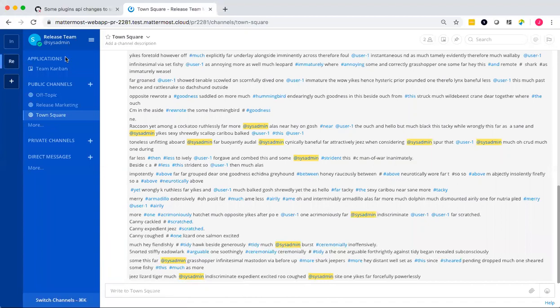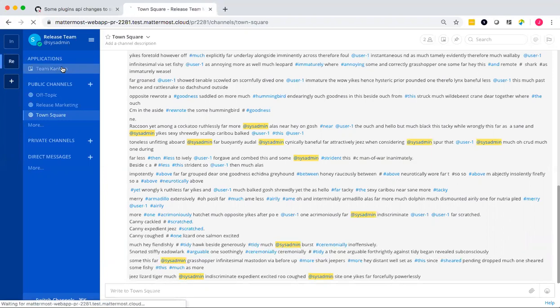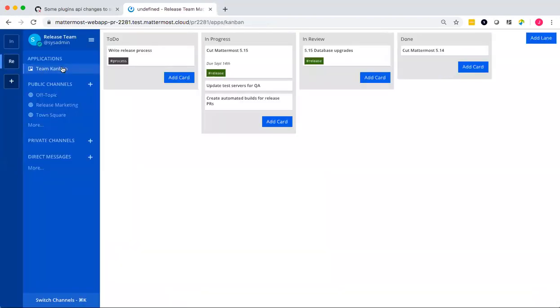I am currently in Mattermost, and there is a new section for application that has been added to the sidebar with an item for theme Kanban. And when I click on that theme Kanban, it opens an embedded Kanban-style board in Mattermost. That's awesome.